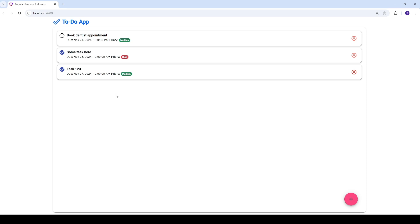And everything is seamlessly synced to the cloud using Firestore. This app is fast, user-friendly and a great example of integrating Angular's powerful features with Firestore real-time database.